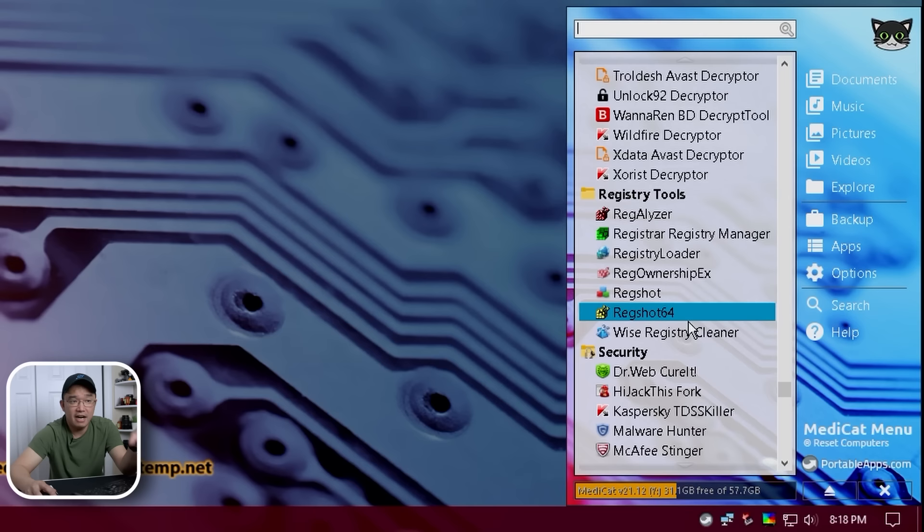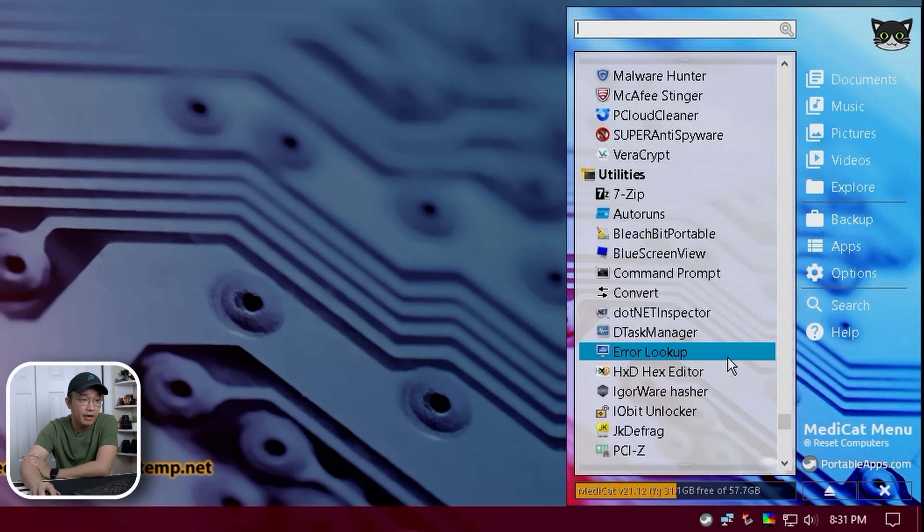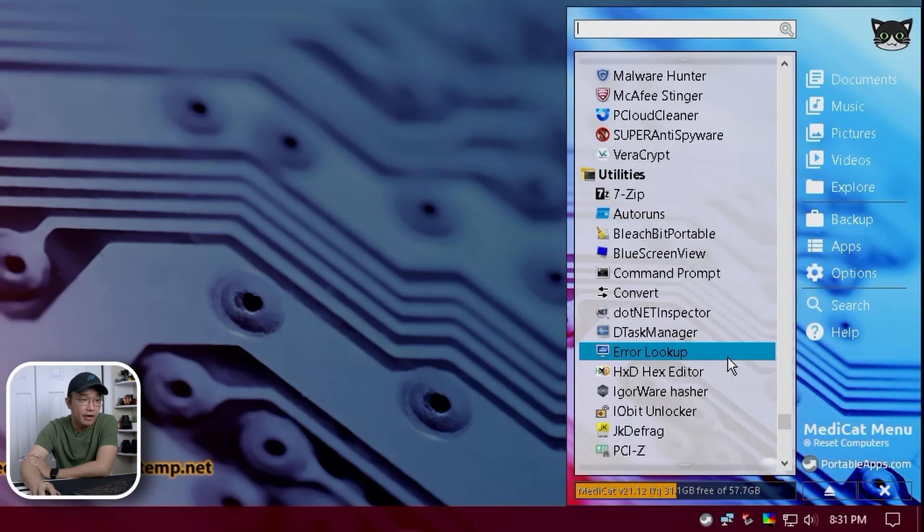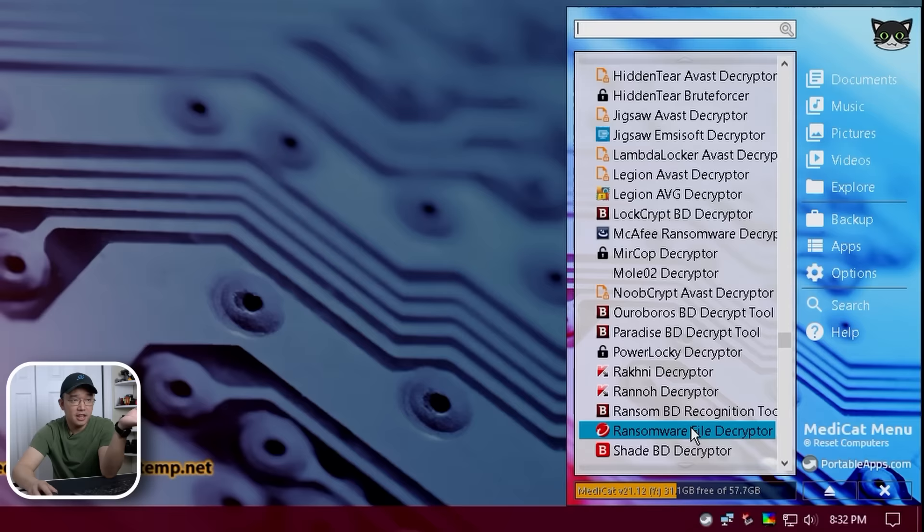Then we have registry tools, which I'm not familiar with because I mainly just use regedit from Windows, but I'm guessing these would optimize or fix registries if you have issues with them. And then you have your security tools, which is MalwareHunter, TDSKiller, HijackThis. Alright, going down to the utilities, we have our standard 7-zip auto runs, error lookup, which is very useful if you don't know what the blue screen is, .NET Inspector, Command Prompt, Defrag, Process Explorer is very interesting, but it's not really useful for our use case because we're using not the actual operating system to see what the process is. But yeah, there's a bunch of stuff over here that you can use.